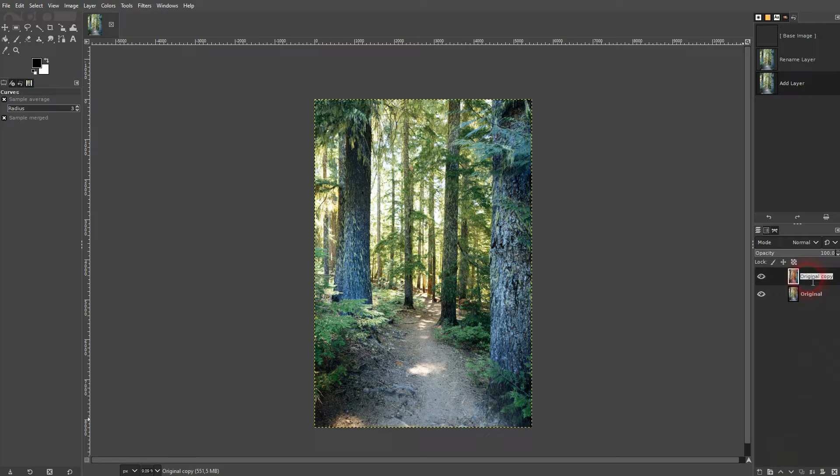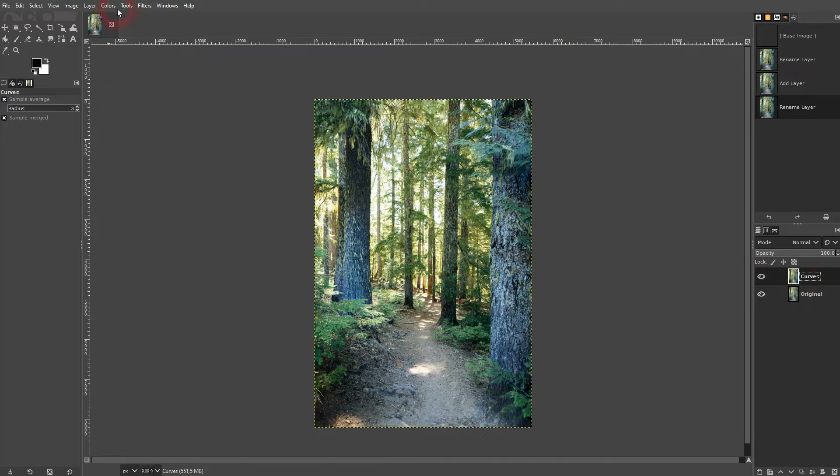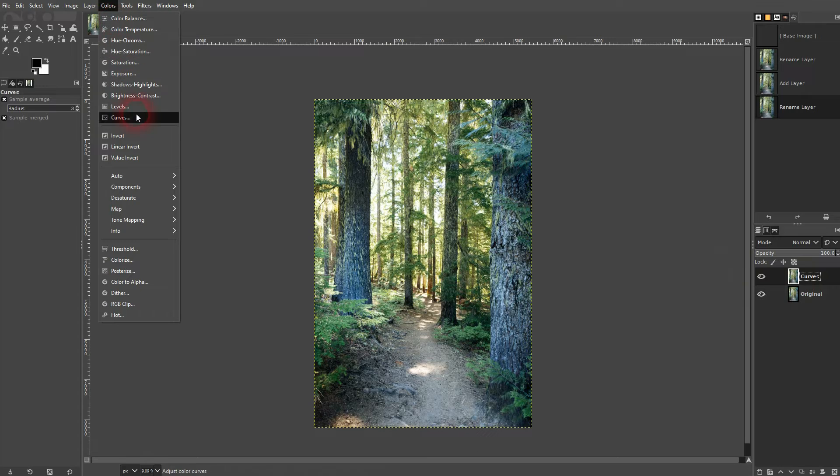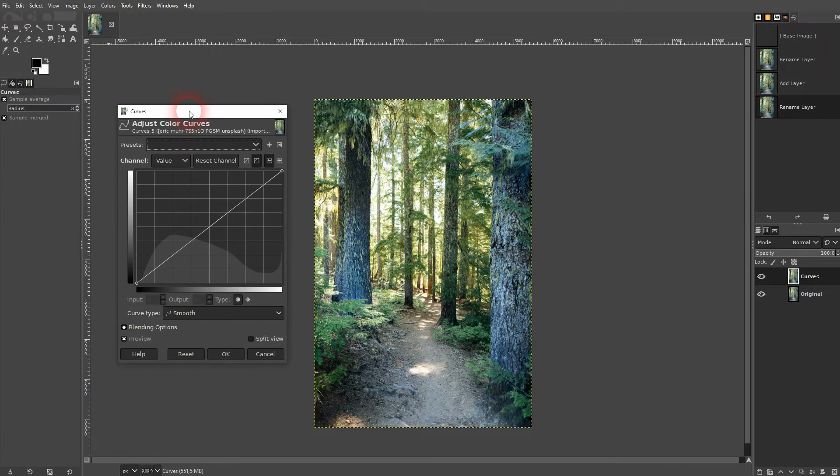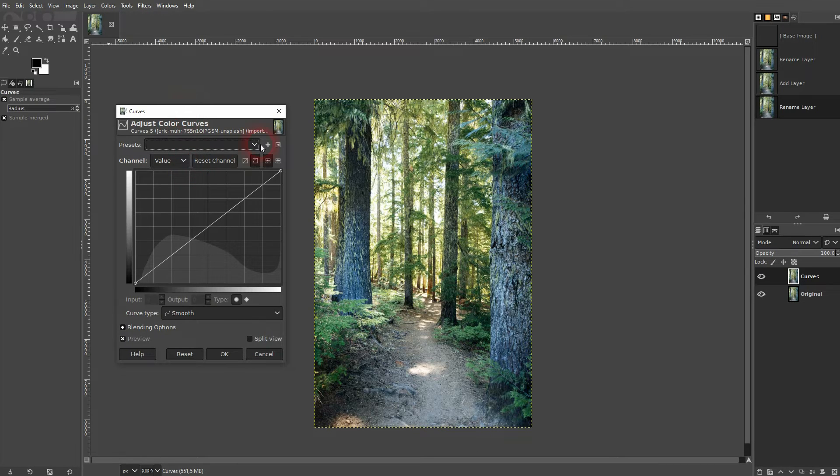Let me copy this layer because I like to work on a copy so that I have the original in the backend. Make sure the copy layer, in this case the Curves layer, is active. Then go up here to colors and you will find the Curves option.